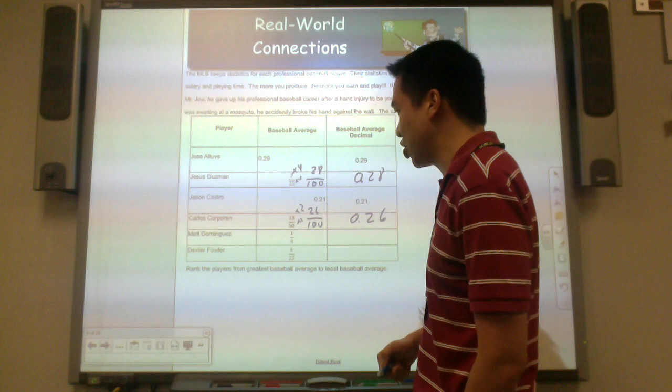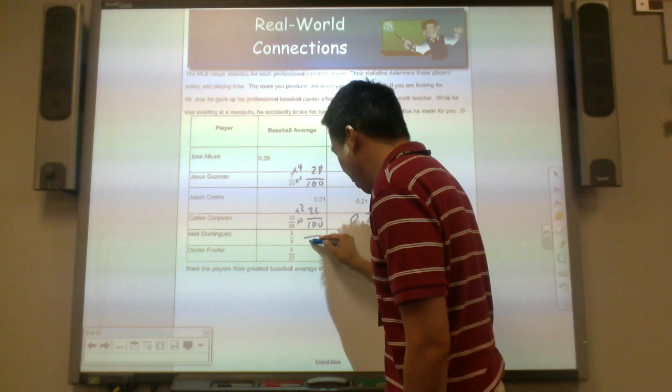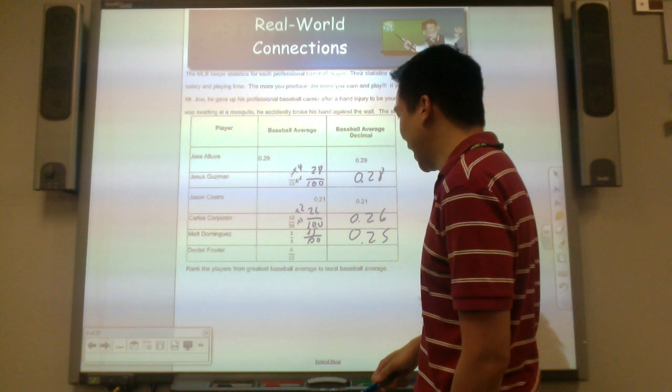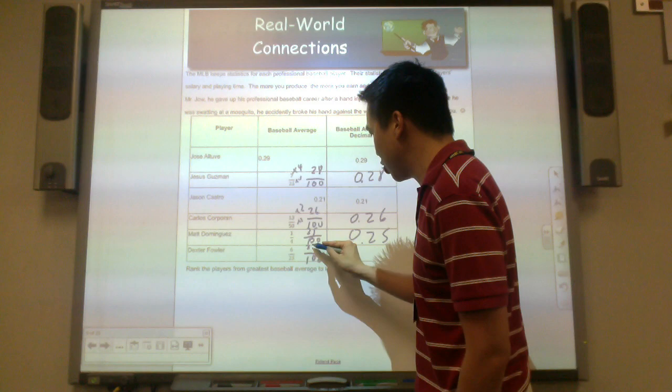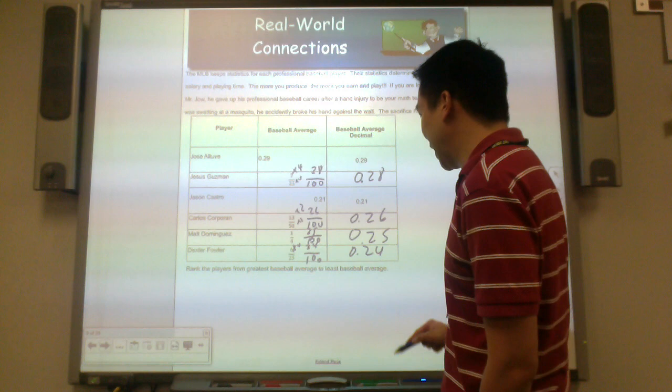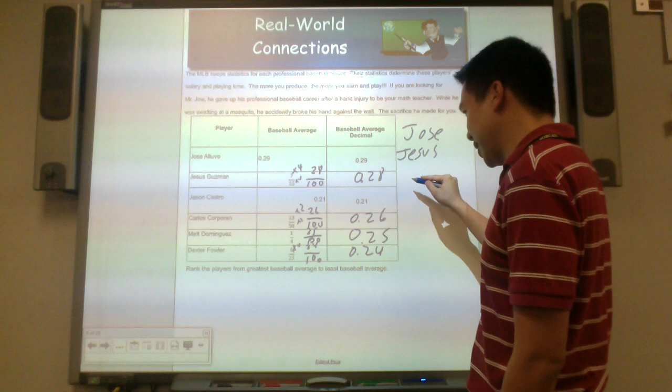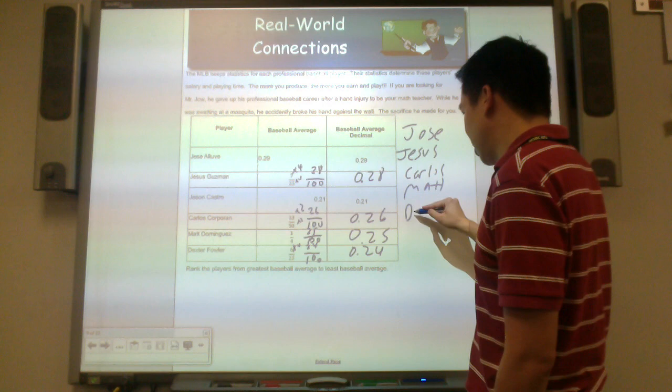Matt Dominguez is 1 fourth. I could convert to hundredths, or think of it as: one whole divided into 4 parts — each part is 25 hundredths. And the last one, 6/25 — I multiply by 4 to get hundredths, giving 24 hundredths, or 0.24. Ranking the players from greatest to least: Jose at 29, Jesus at 28, Carlos at 26, Matt at 25, Dexter at 24, and Jason last with 21 hundredths.